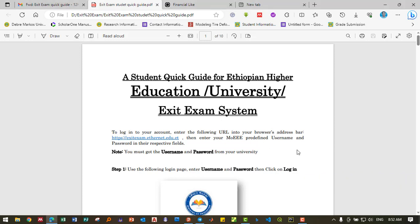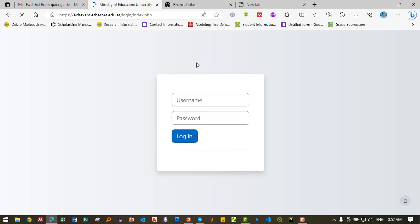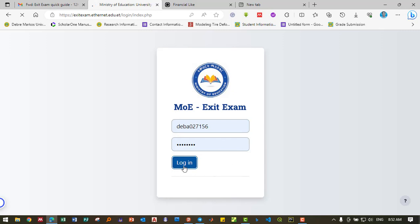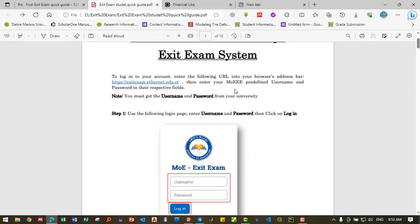A student quick guide for the Ethiopian higher education university exit exam system. To log into your account, enter the following URL into your browser. The exit exam system uses a pre-defined username and password.